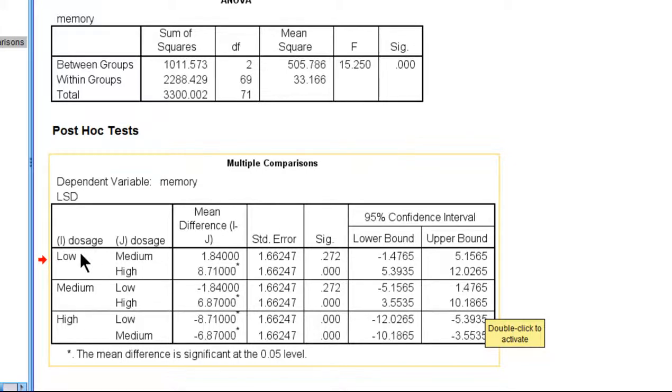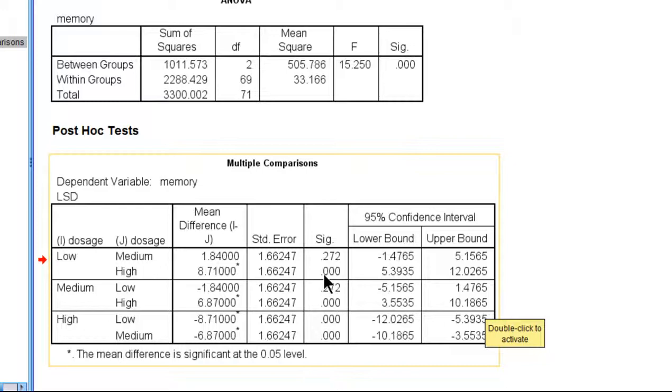The difference between low and high, however, which is equal to 8.71, that's the numerical mean difference, that is statistically significant. It's in fact p less than 0.001.